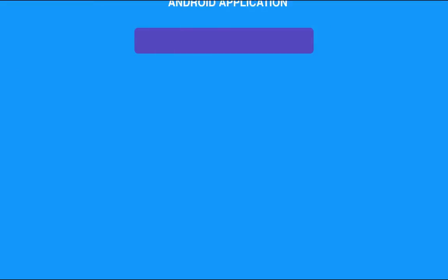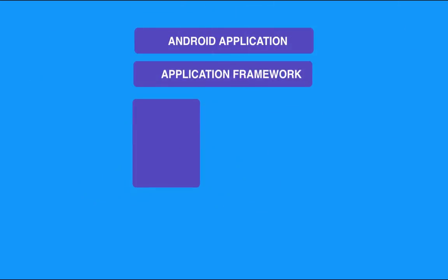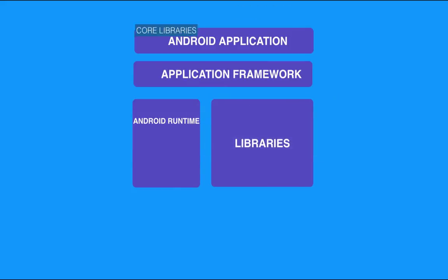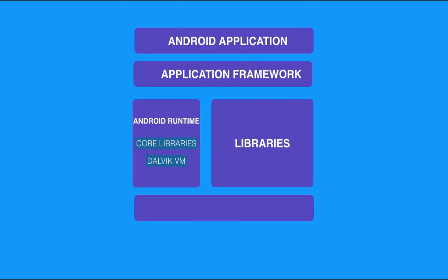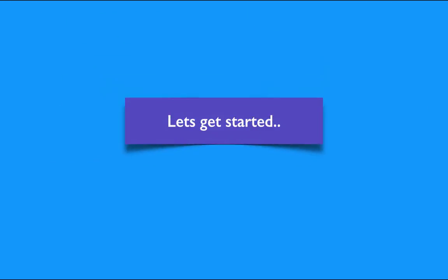Any Android applications that we write will have application framework, will be running on top of application framework. Application framework is a bunch of Android runtime code libraries and Dalvik virtual machine that will be running in Linux kernel. So let's get started. Let's not wait for more theory part. Let's get started with a lot of fun.